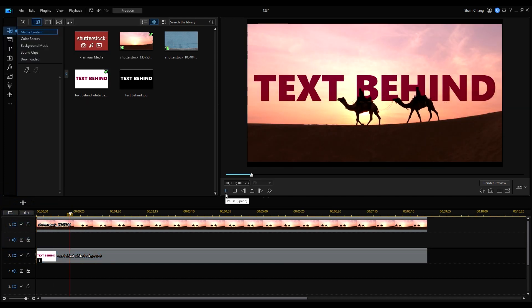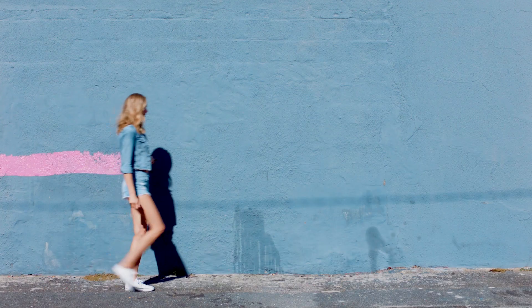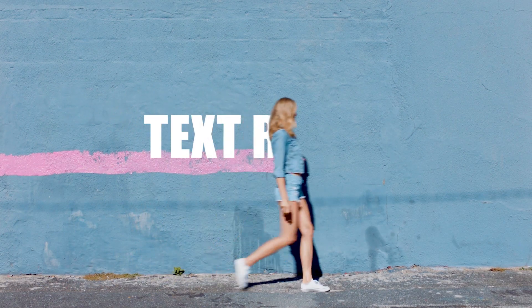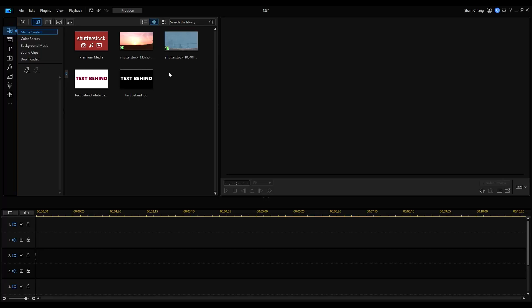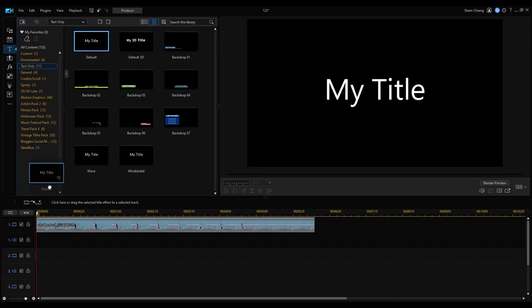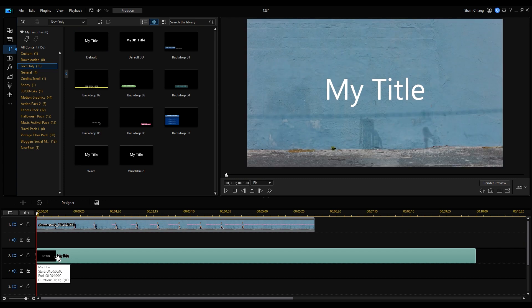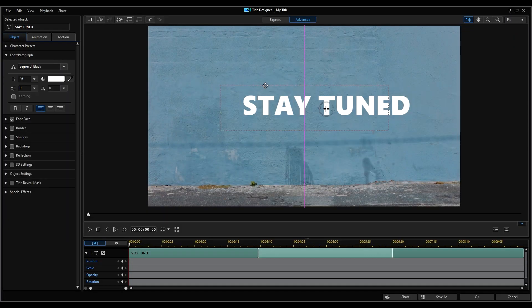There's our text behind object effect with color text. The second editing technique we're going to be doing is a text reveal effect. For this effect, there's no restrictions on what kind of background to choose as long as you've got a moving object to reveal your text. First, drag the clip onto the timeline. Open Title Room and add a default title. Double click to open Title Designer and we're going to edit the text and adjust the position.